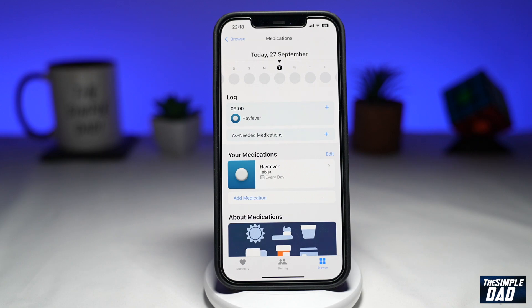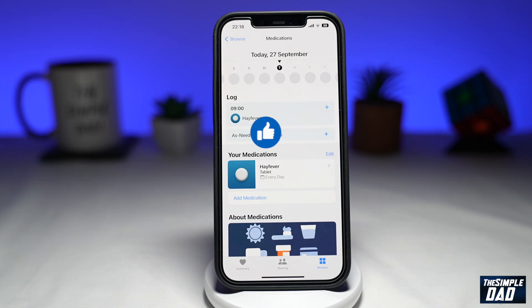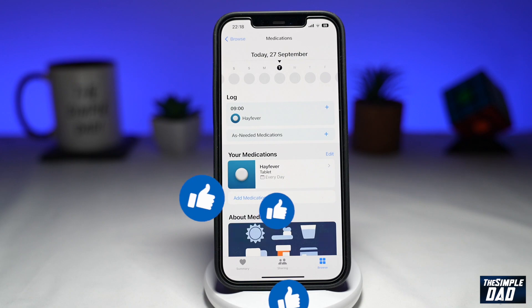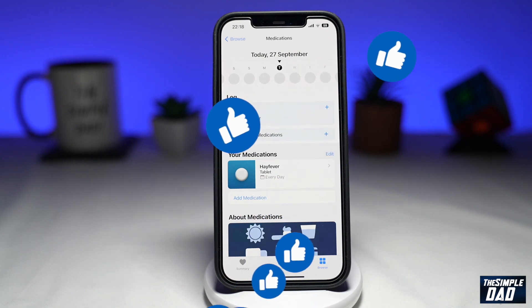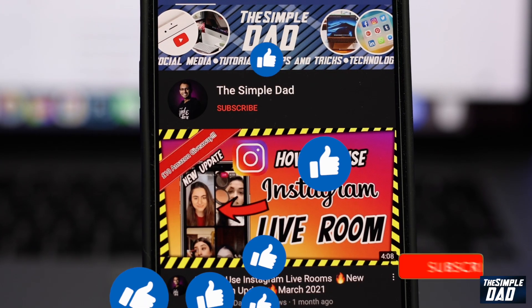And that is how to use the medication feature on the Health app on iOS 16. If this video was helpful, please subscribe to see more videos like this. If you have any other questions, let me know in the comment section below. Thanks for watching and see you in the next one.